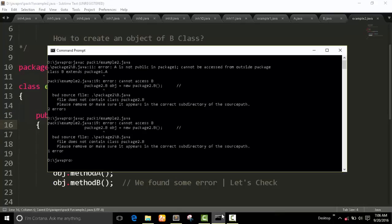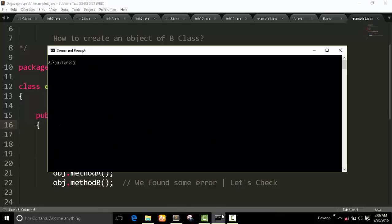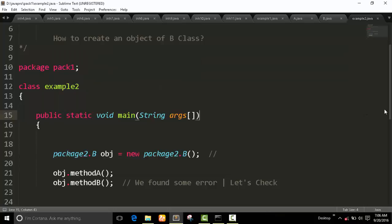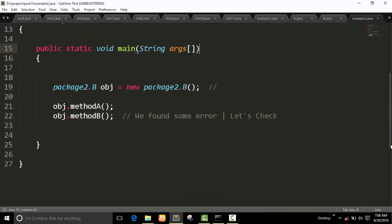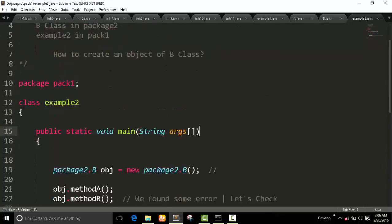Again compile the program - now all errors are gone. Let's open it: 'back_one/example_two' - 'Welcome in A' and 'Welcome in B.' A very simple example using packages.